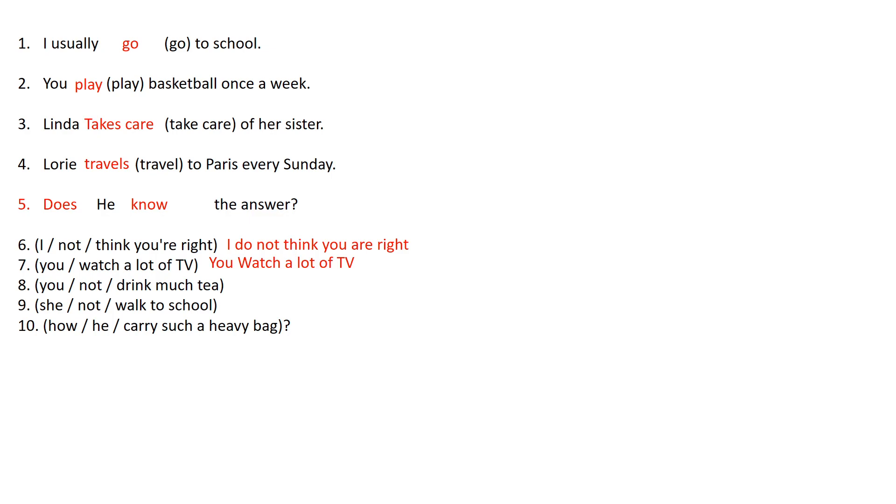So in the number 8 it is the exact same thing. You not drink too much tea. But in this case we're talking about a negative sentence. So it is you don't drink much tea.